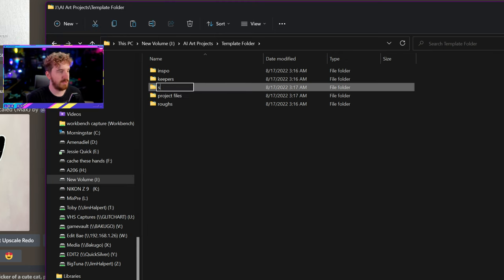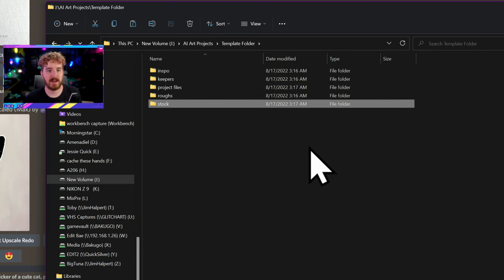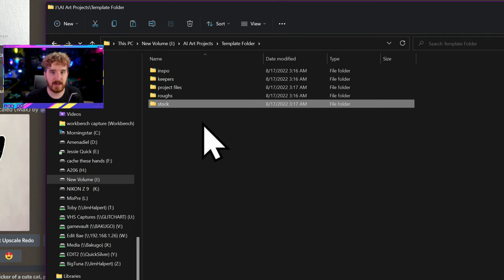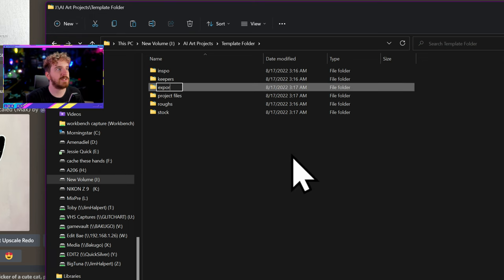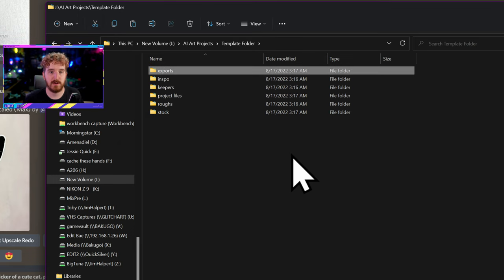I'm also going to do a Stock folder. These are stock assets, extra assets that I get from other libraries that I license like Envato or Getty Images or something like that. Those go in there because they are separately licensed and I want to keep them separate. If you have graphics, templates, brushes, things like that that you download on a per-project basis, you want to keep a similar stock folder. And then lastly, Exports — your final renders, your final exported images that you are then going to take and list on a website, post to social media.